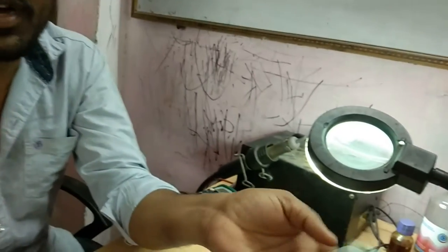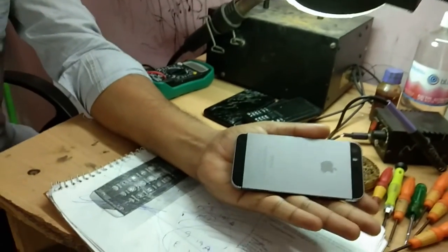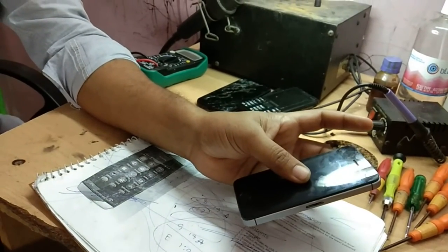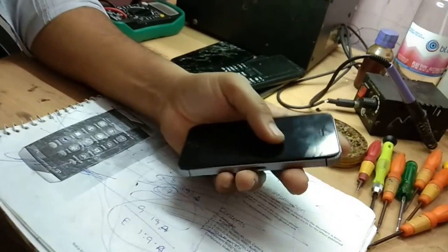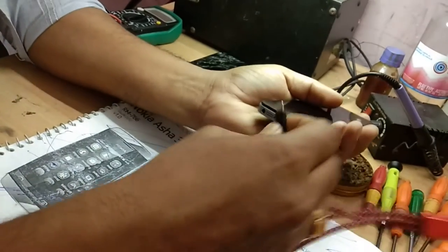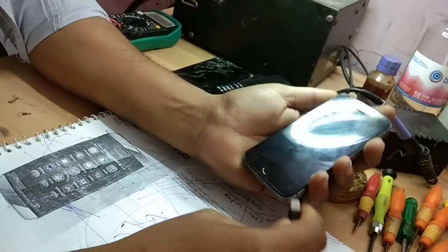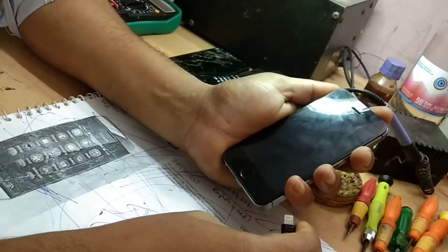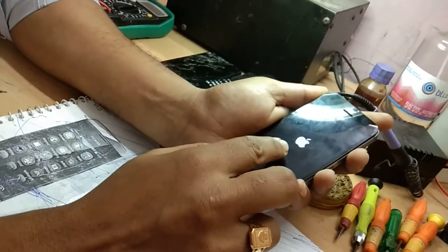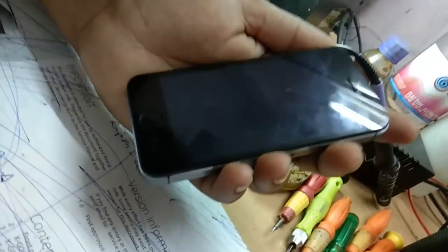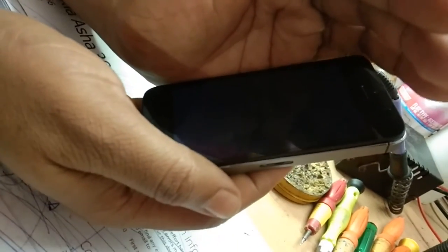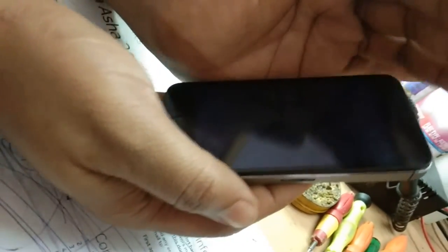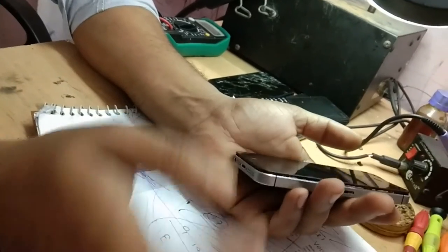Today I have got this Apple iPhone 5S logo coming and blank display problem. I am going to solve this problem. See, actually the problem is when we connect the charger or switch on the set, this logo is coming and after that blank display. Here you can find light, lighting is coming right?